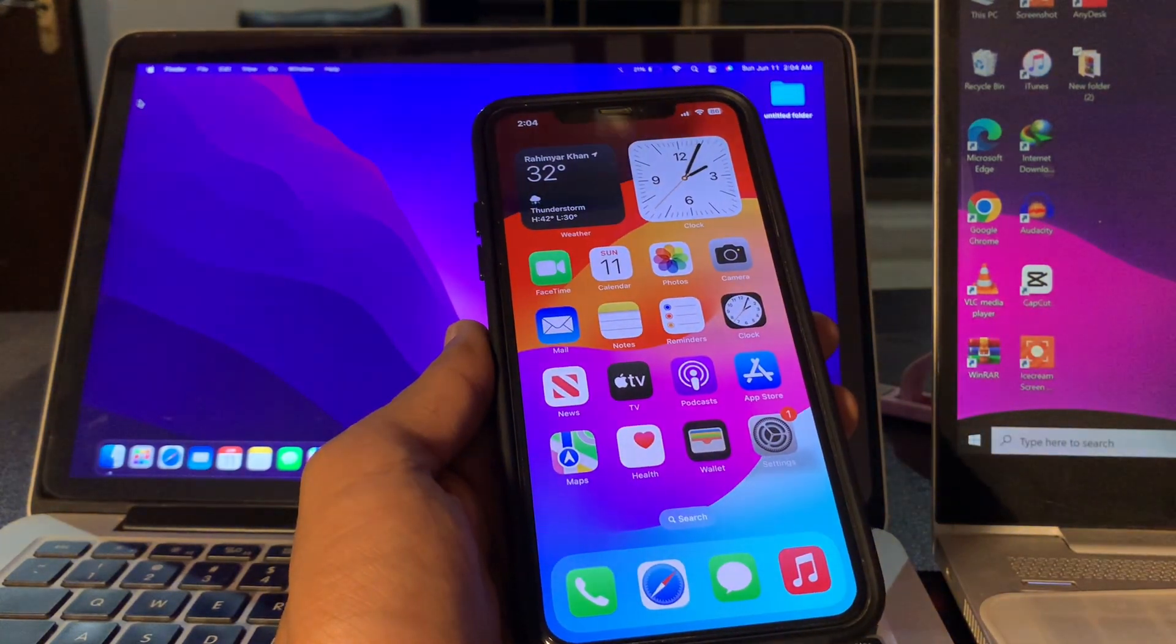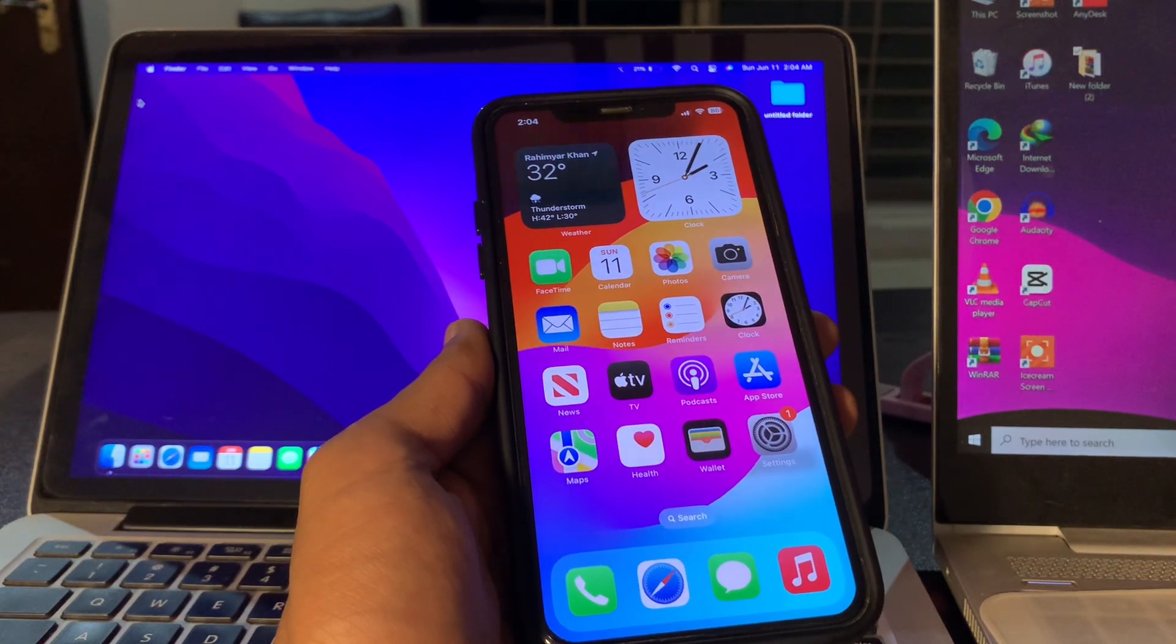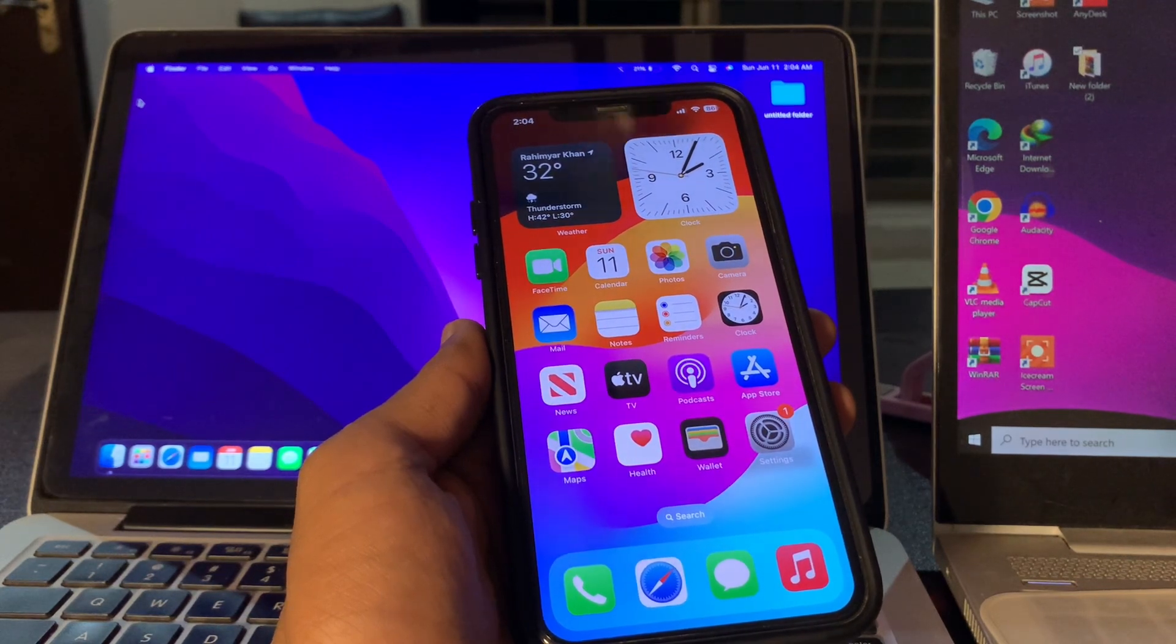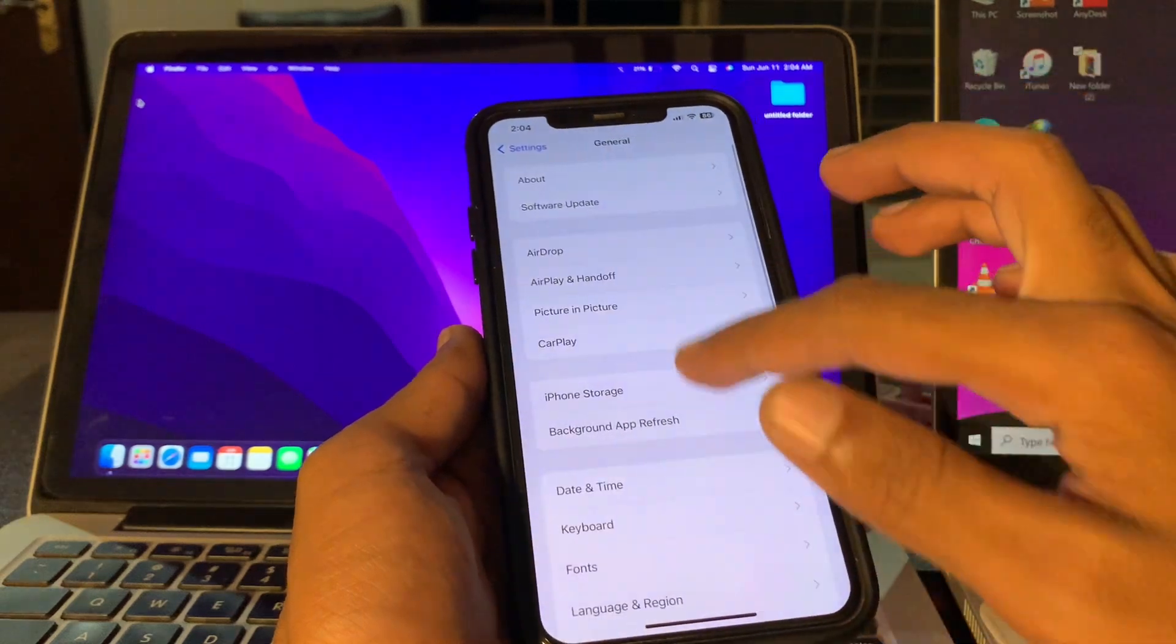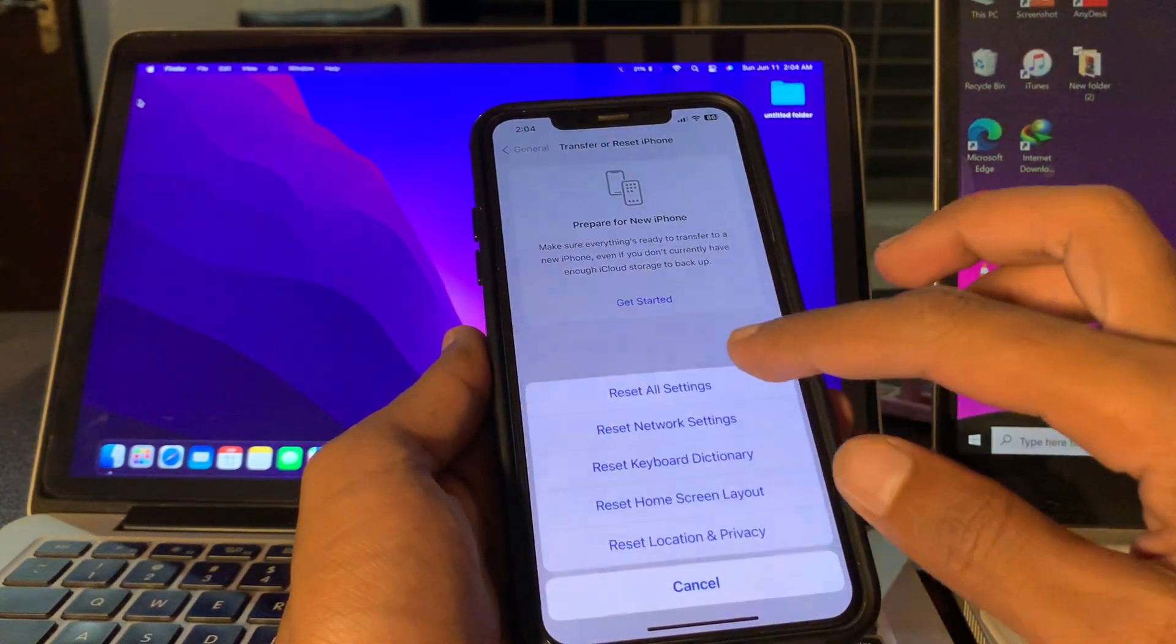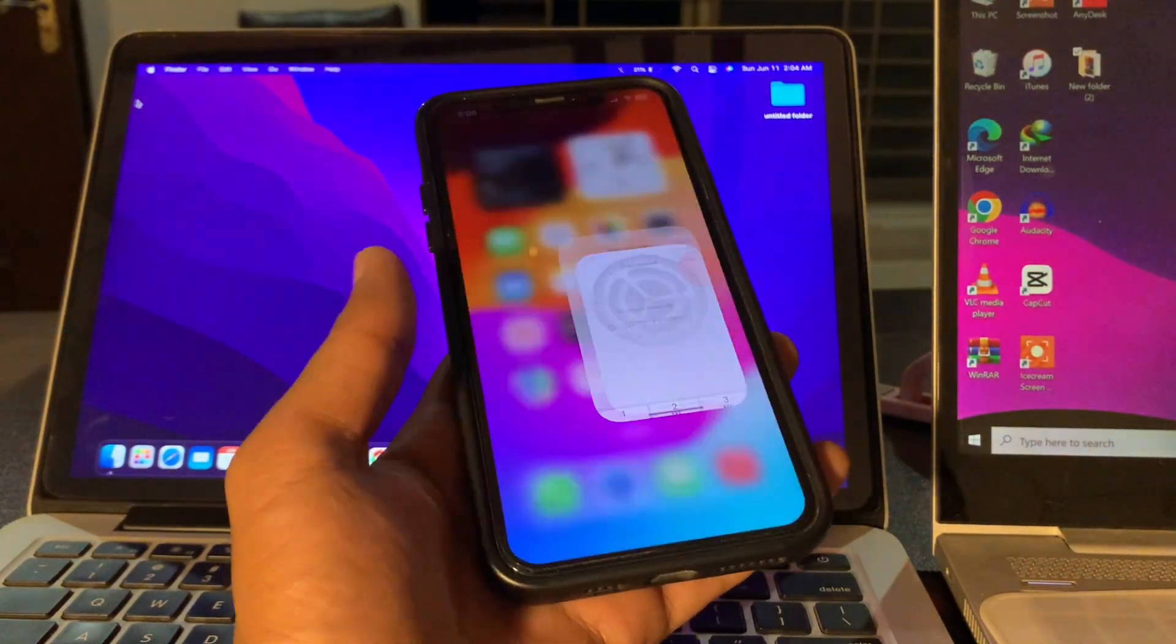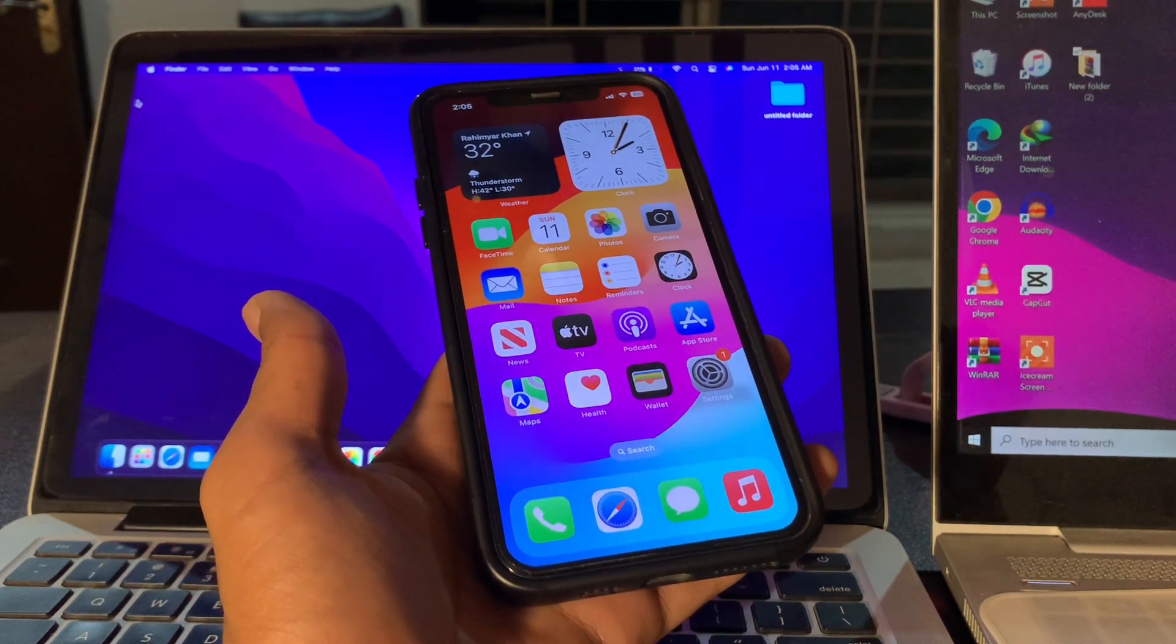Once you have done all these steps and if it's still not working, the last step is to reset all settings for your iPhone. This action will reset all the settings to the app default values while leaving your data untouched. For that, go to Settings, go to General, click on Transfer or Reset iPhone, click on Reset, click on Reset All Settings, enter the passcode of your iPhone, and reset all settings. Hope this video helps! Thanks for watching, subscribe.